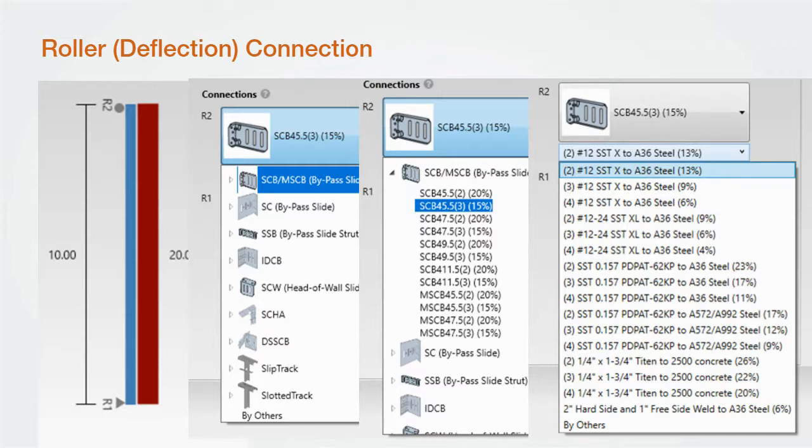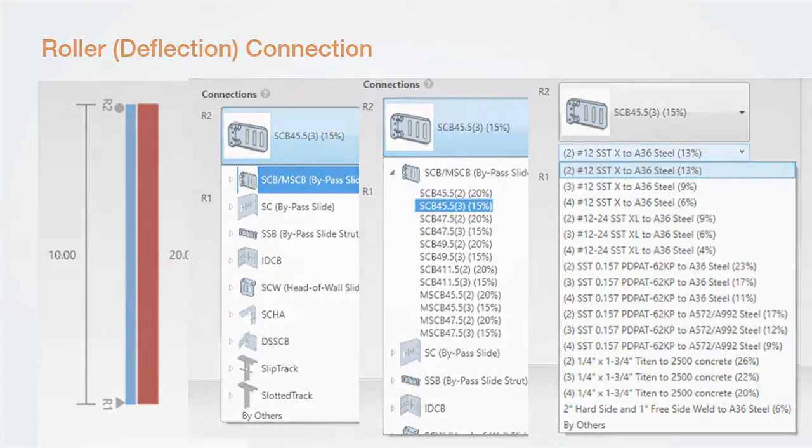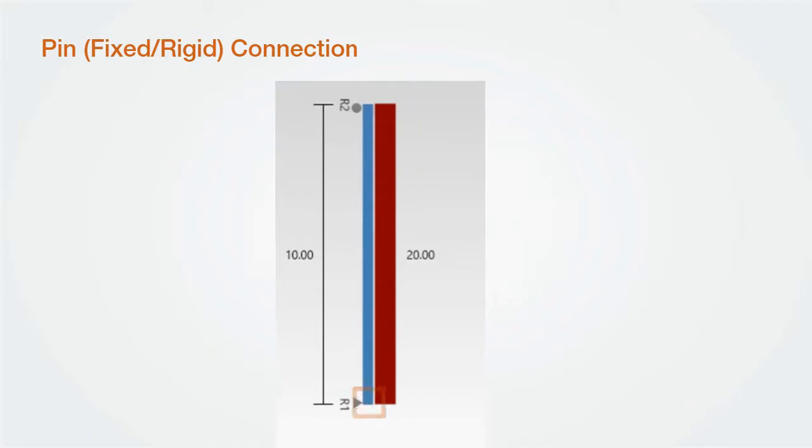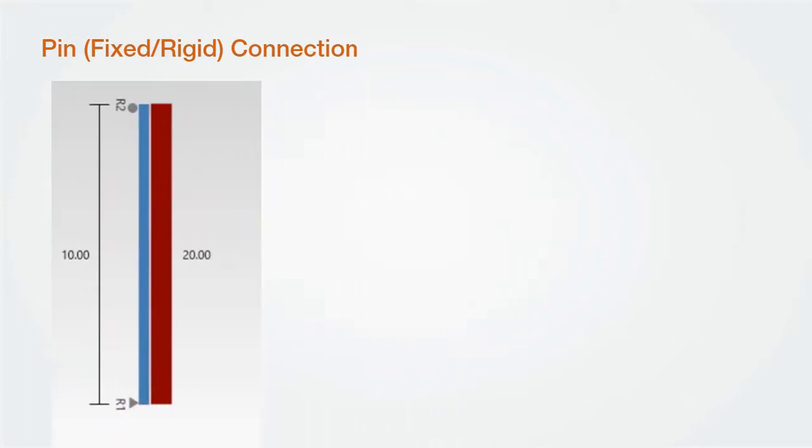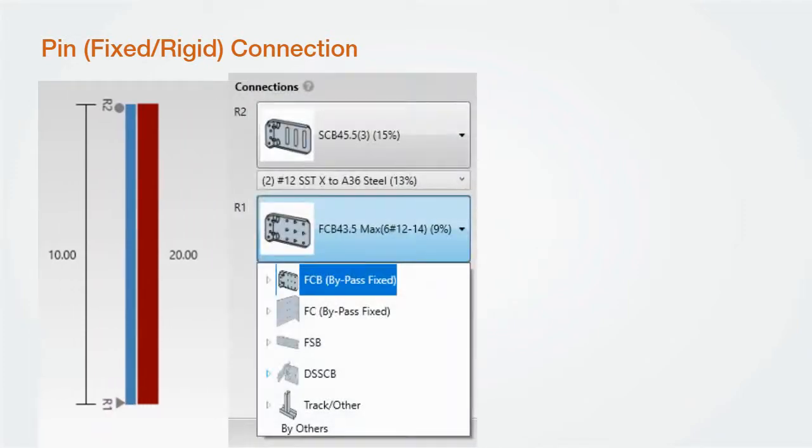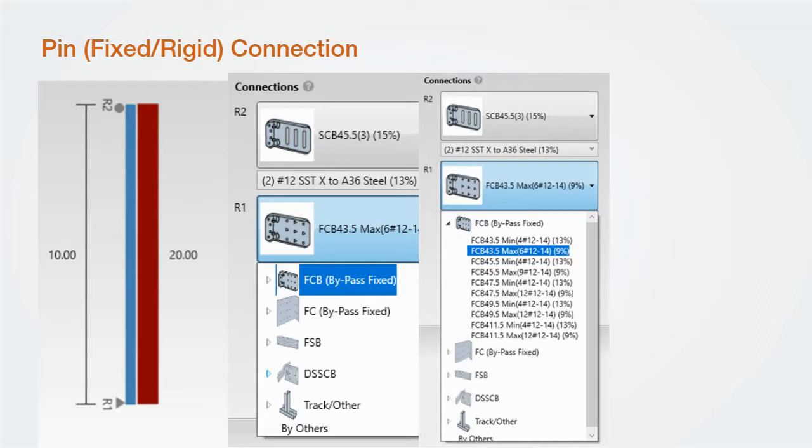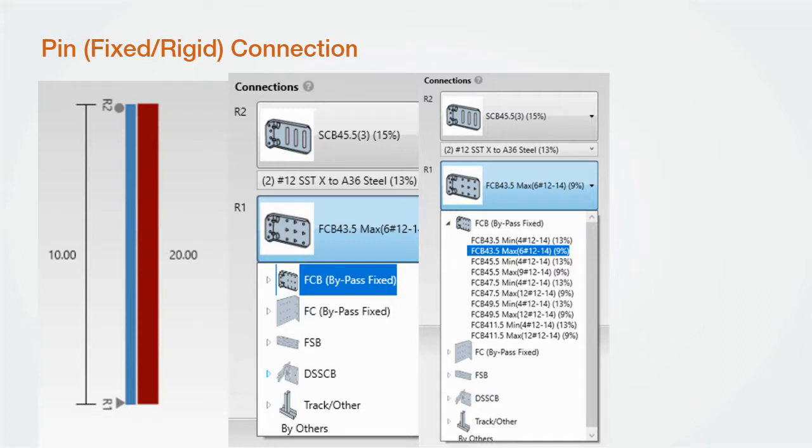Also note, the by others option is allowed for anchorage as well. You may want to select the connector and not the anchorage. This option allows you to do this. Now let's look at the R1 connection. If we leave R1 as a pin, all R1 connections will be rigid connections. We're allowed to choose from FCB, FC, FSB, bypass clips, DSSCB fixed drift strut, bass track, and by others.